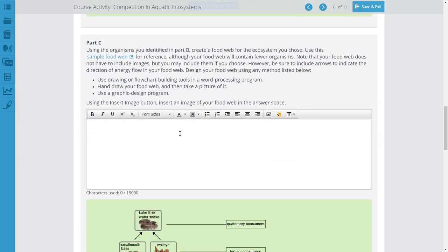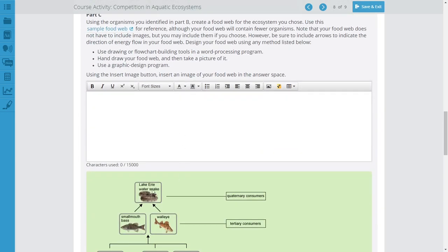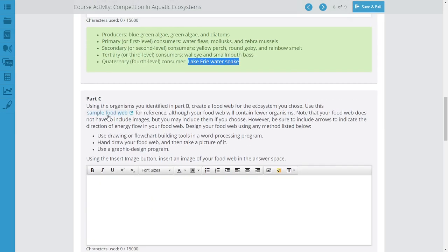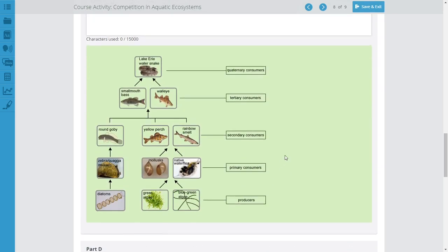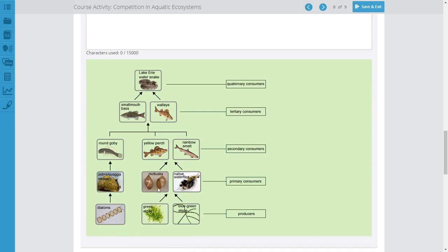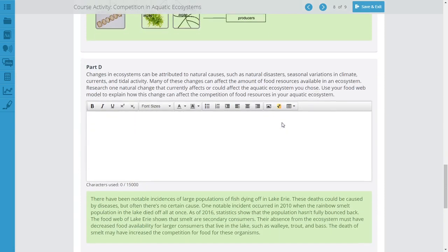Part C is where you have to do some drawing. Using the organisms identified in Part B, create a food web for the ecosystem — use the sample food web for reference if you need to. The easiest approach is to draw it on a piece of paper, color it a little bit, take a picture, and submit it. You can also use Google Draw or similar tools. Make sure you draw your arrows — that's important — and make sure you label everything.